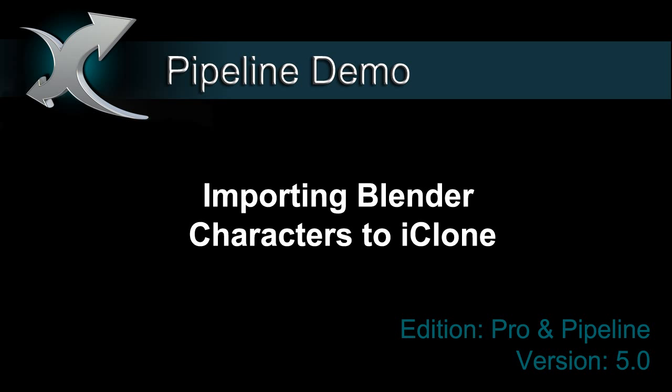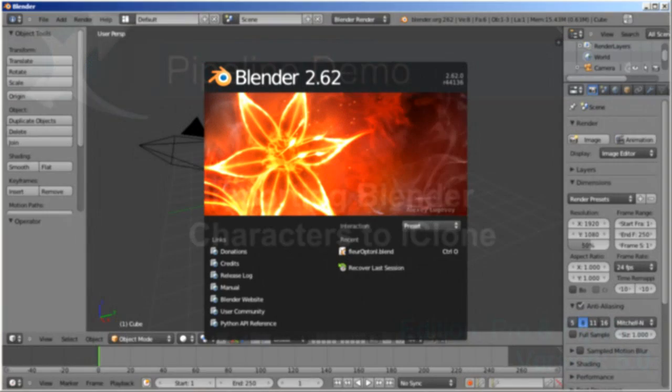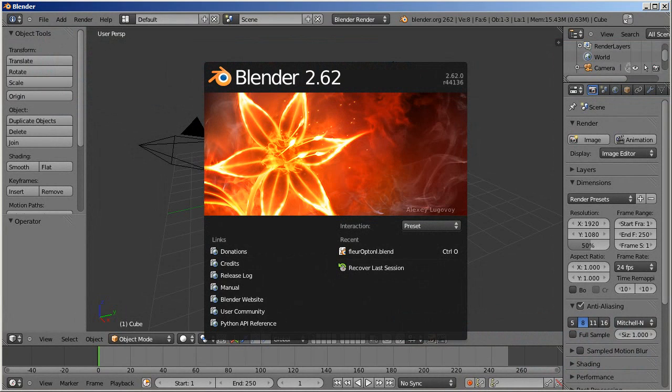Hey everyone, in this quick video you're going to learn how to take your character from Blender, rig it in 3DEXchange, and then bring it into iClone.